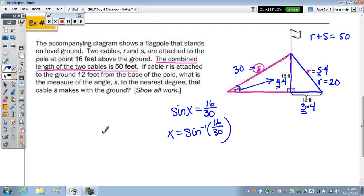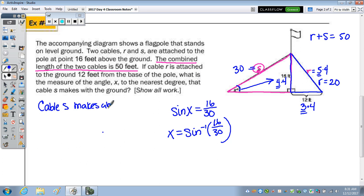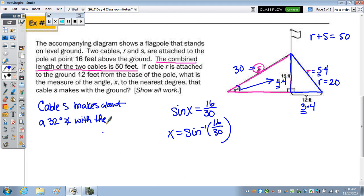Going back to the question: what is the measure of the angle X to the nearest degree that cable S makes with the ground? Cable S makes about a 32-degree angle with the ground.